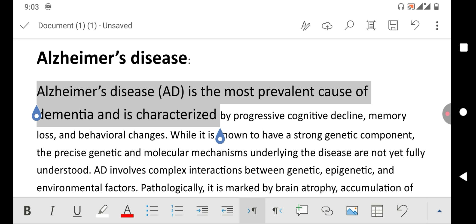So friends, I hope you have learned the way to change font size in Microsoft Word on mobile phone. If my video helps you in any way, please subscribe to my channel and hit the like button. Thanks for watching, thanks for your time, take care, goodbye.